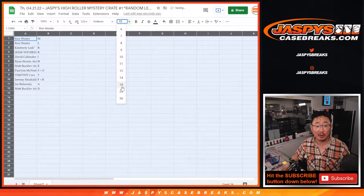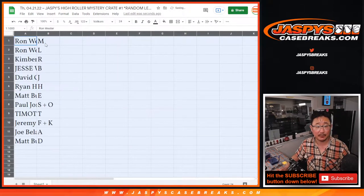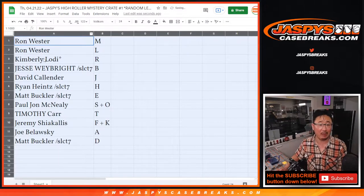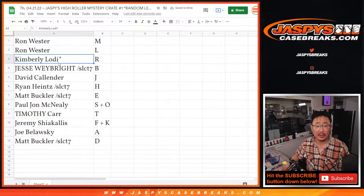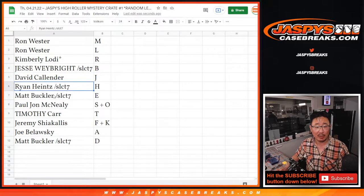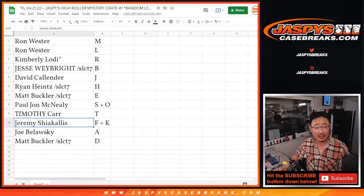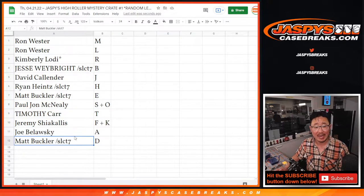Remember, this is first letter of their last name. So: Ron with M and L, Kimberly with R, Jesse with B, David with J, Ryan with H, Matt with E, PJ with S and O, Tim with T, Jeremy with F and K, Joe with A, and Matt with D.